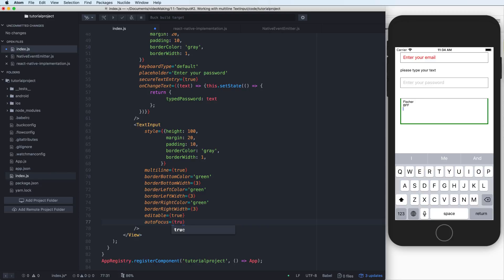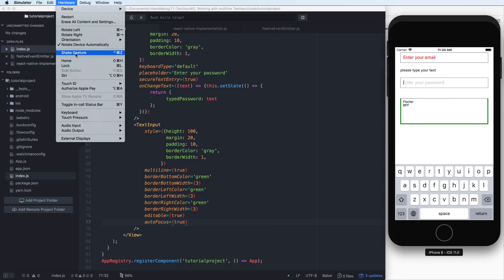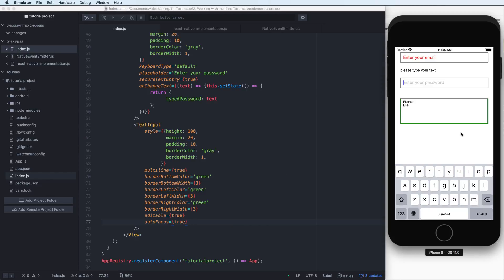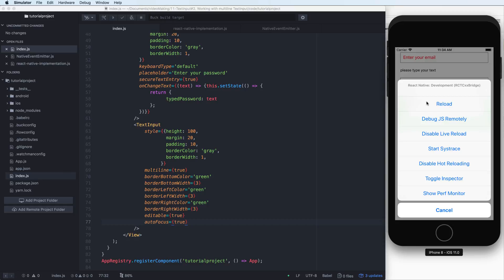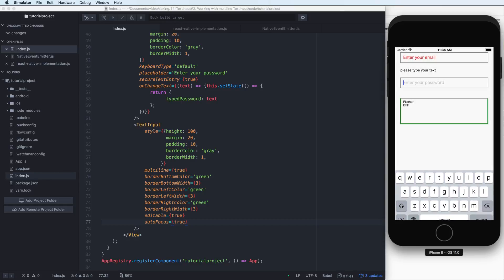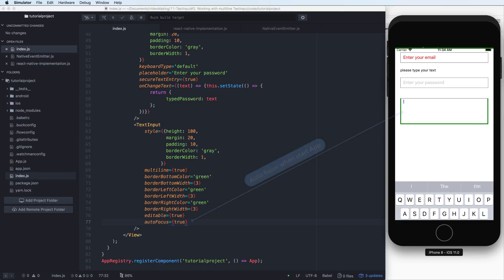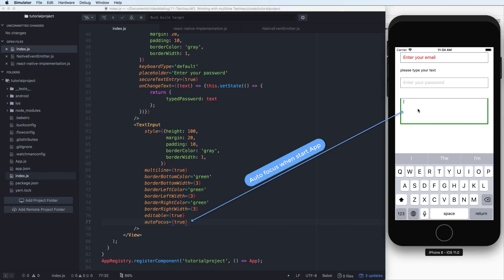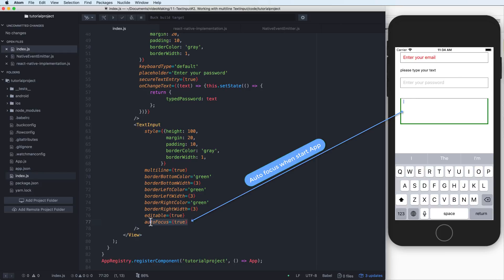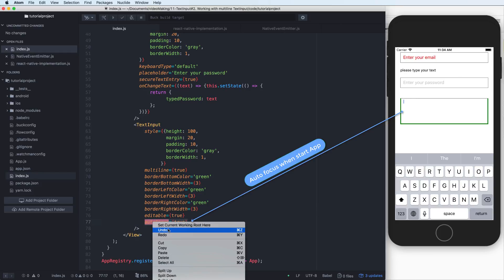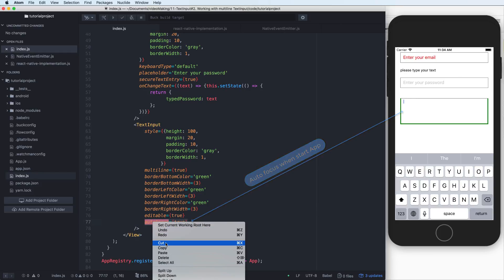The autoFocus prop set to true means that when you refresh your application it will point to — or auto-focus on — this text input when you start your application.